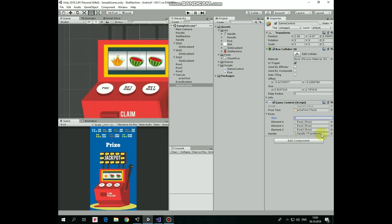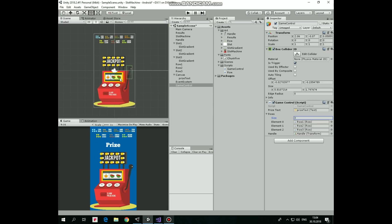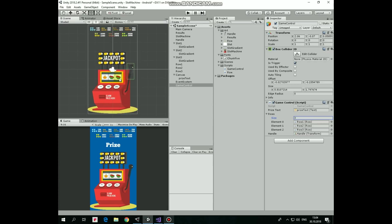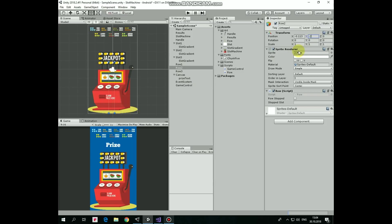Almost done. Finally, let's set Y position of our row game objects to be equal to some final position. Row 1 is crown, negative 2.75. Row 2 will be a melon, negative 2. And row 3 will be a melon as well, negative 2. Everything is done. Now we can hit play and see how it works in the editor.